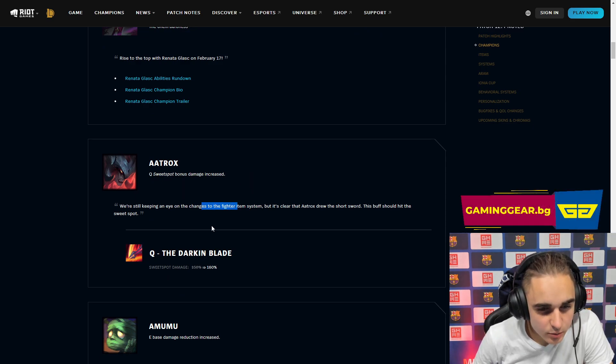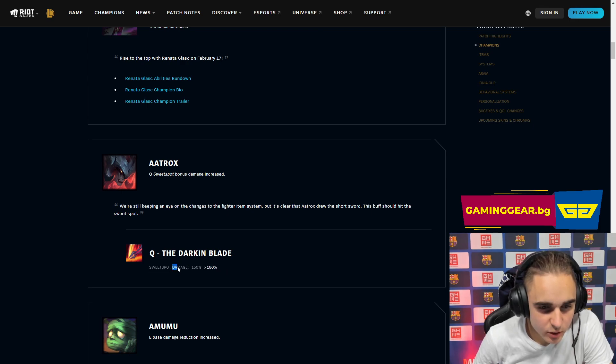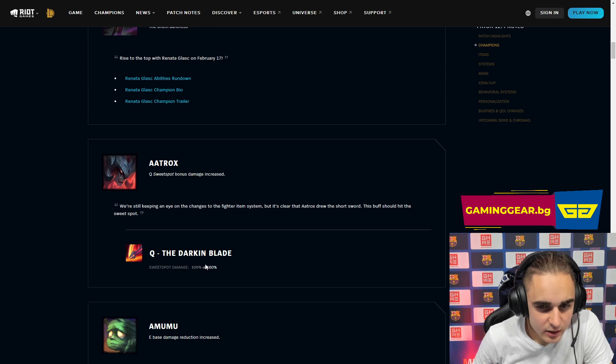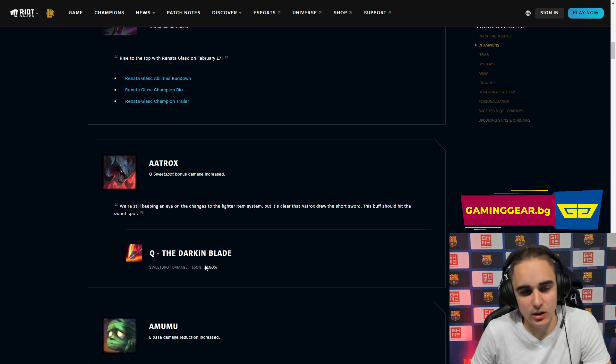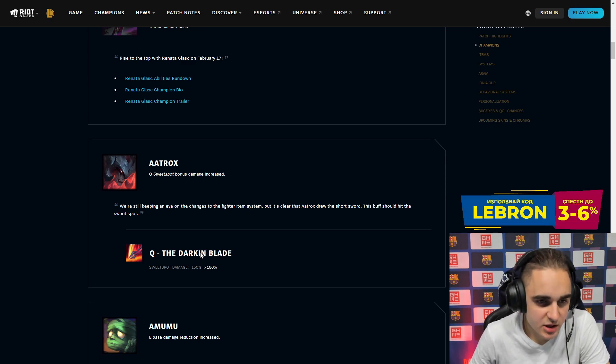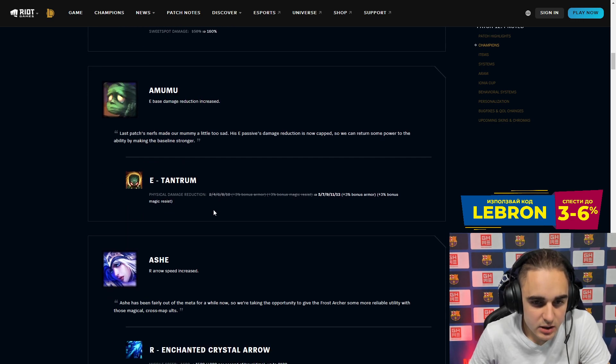Aatrox got buffed. That's pretty nice. You have 10% increased damage on the sweet spot area. I think that's really big for Aatrox honestly, especially now with this itemization. It's much better for him as well. So we might see some Aatrox gaming.